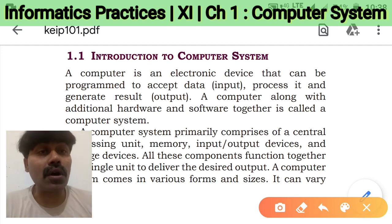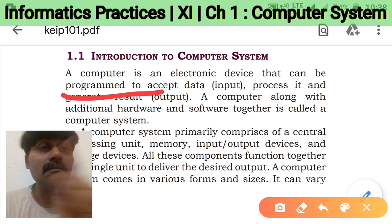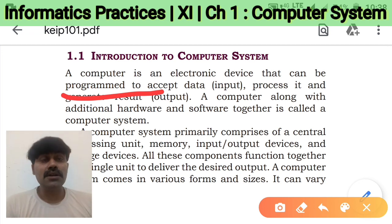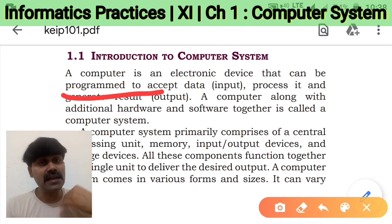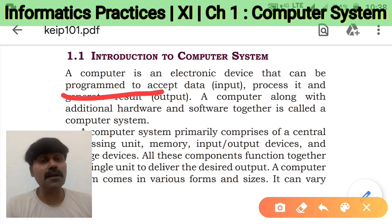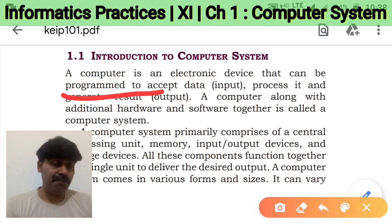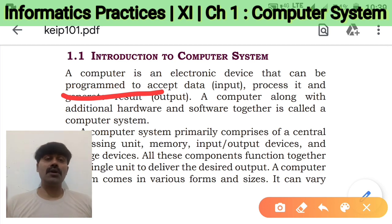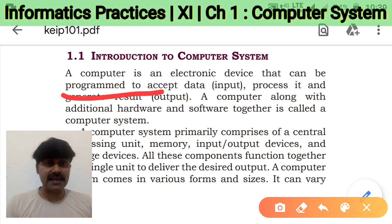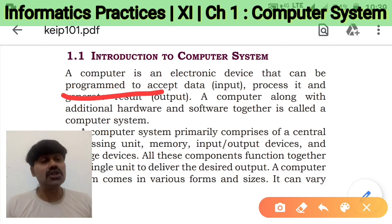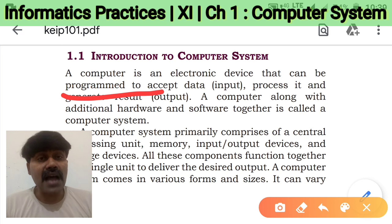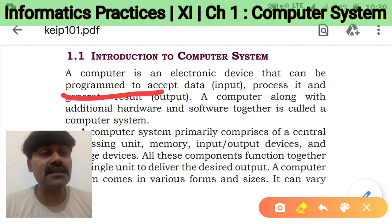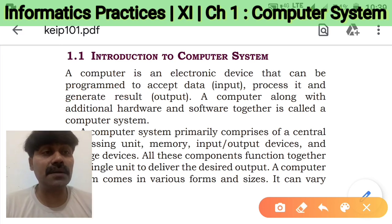A computer can be programmed, meaning you can give instructions to it with the help of a program. A program is a collection of instructions, and whenever so many programs are collected together, it becomes the software. So through a program, you can give instructions to the computer.